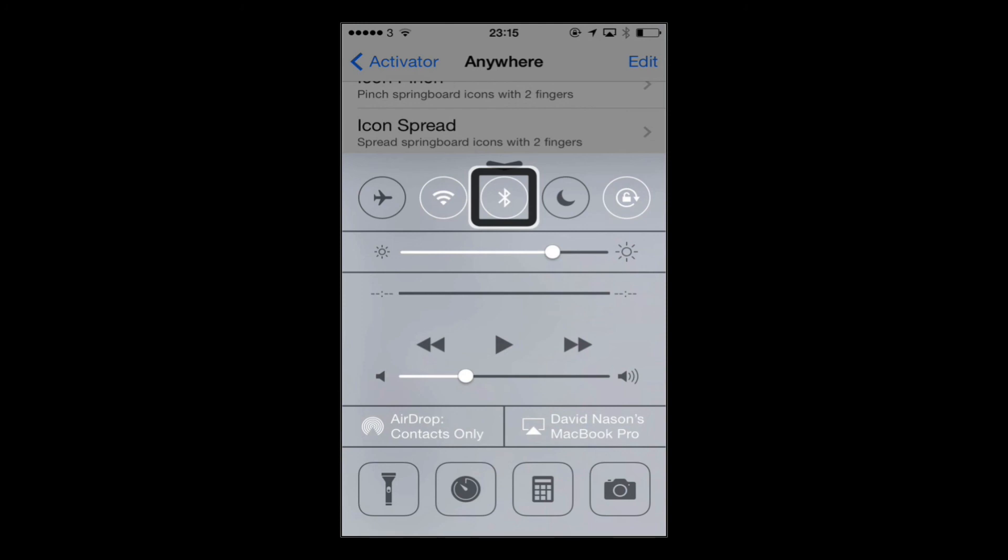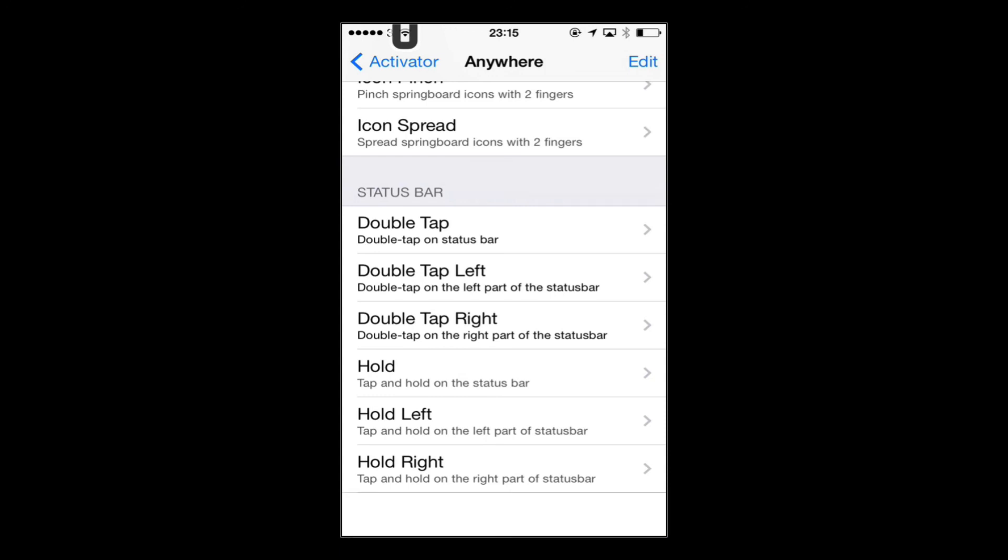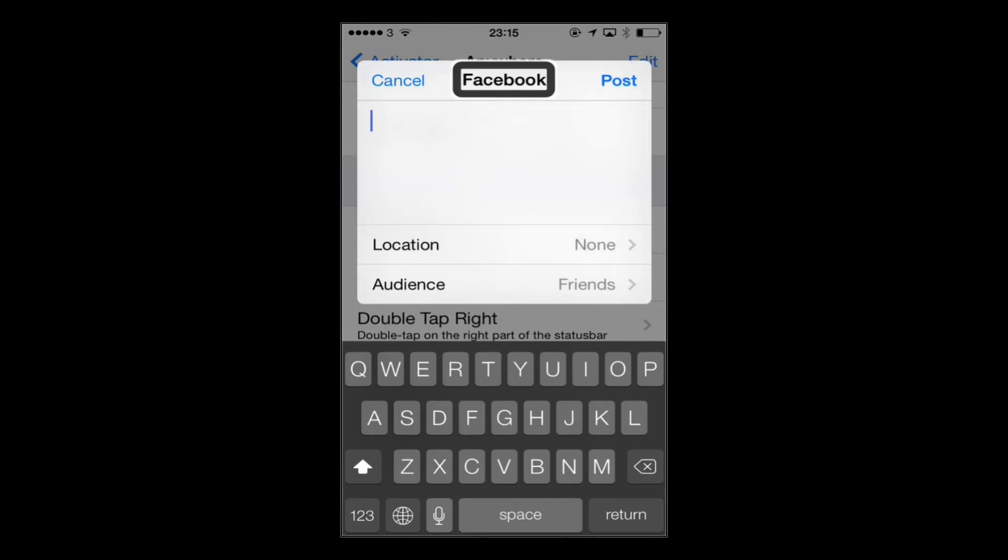And I chose double tap left to bring up the Facebook share sheet, which of course used to be a widget in the notification center in iOS 6 and was removed. I wanted that back. So I'm using Activator to do that. So if I put VoiceOver focus on the left hand side of the status bar, say on the Wi-Fi. And because I chose double tap left to be the Facebook, I will now triple tap because I'm using VoiceOver. And there's the Facebook share widget.